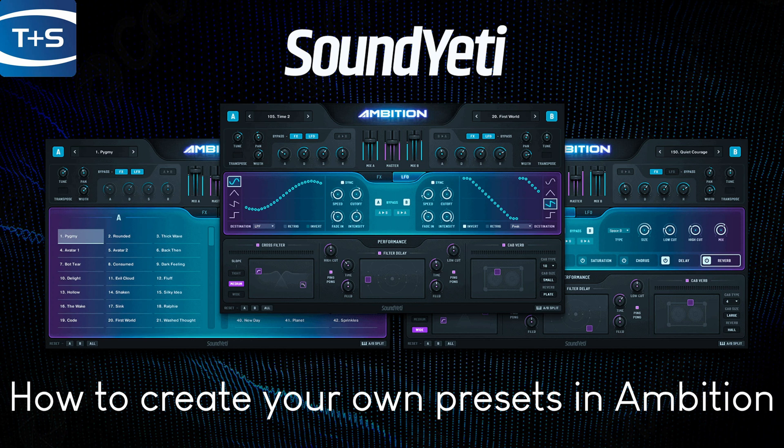Hi there, this is Jamie from Time and Space. In this video we're going to be taking a look at Sound Yeti's cinematic synth plugin Ambition.